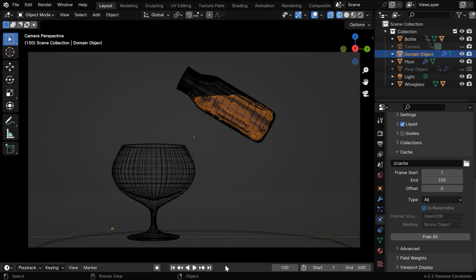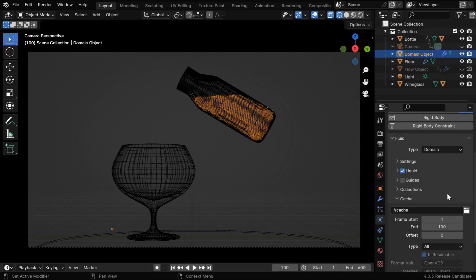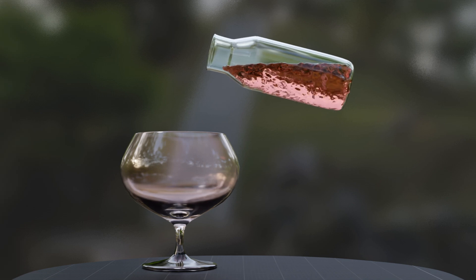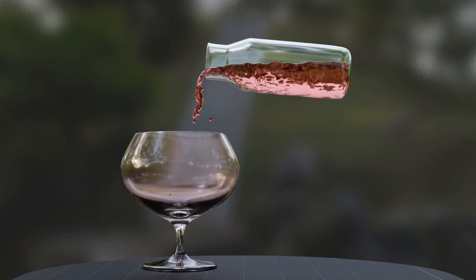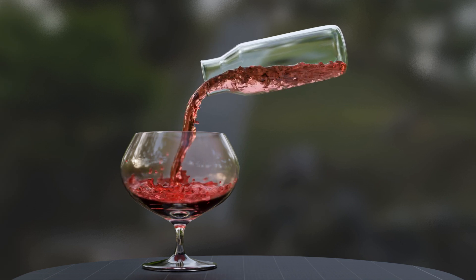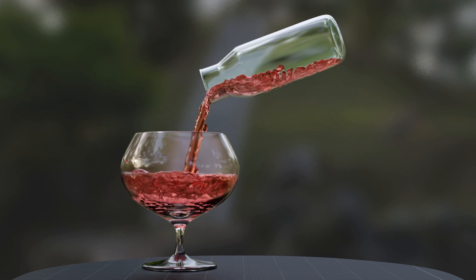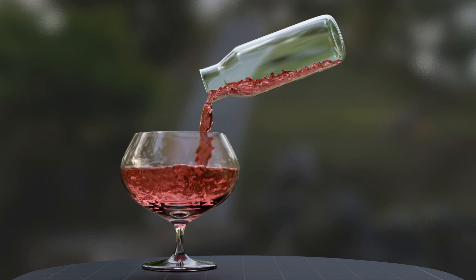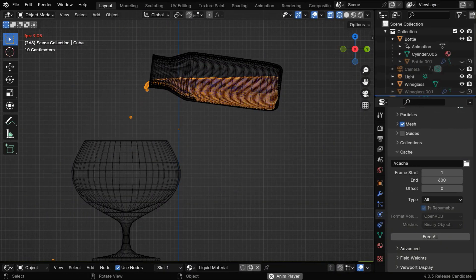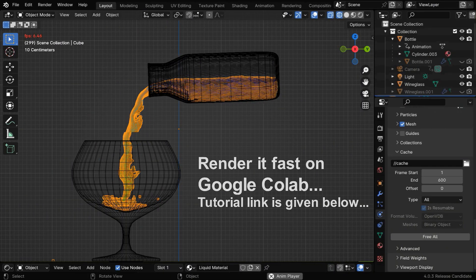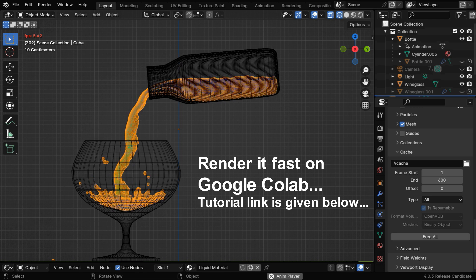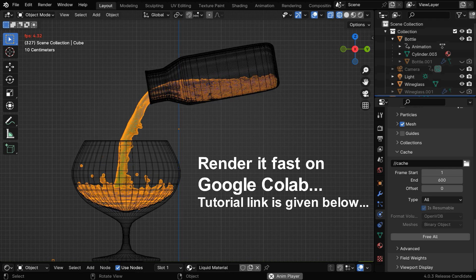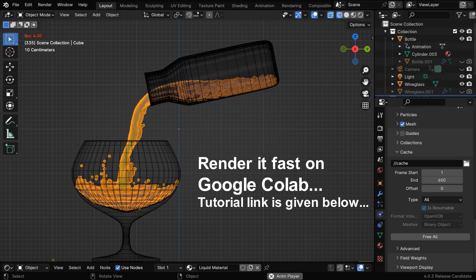You can actually use this technique for any other physics as well, if you want to use a disk cache instead of keeping the bake data within the blend file. This is the final output from this composition, and we baked everything on Colab. We even rendered it on Colab using Cycles. The link is given below in the video description, in case you want to watch our tutorial on how to render it on Colab.